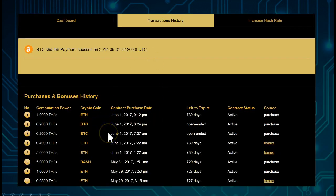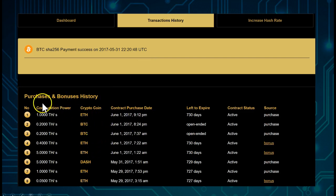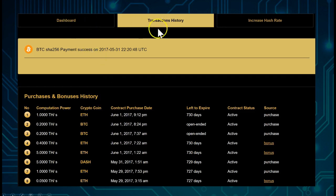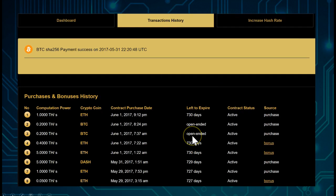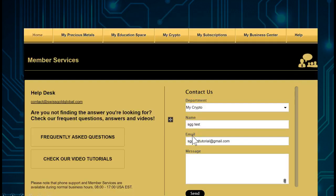In this case, you just go to Purchase and Bonus History - that's under the Transaction History - and you will see the purchase if the transaction went through.